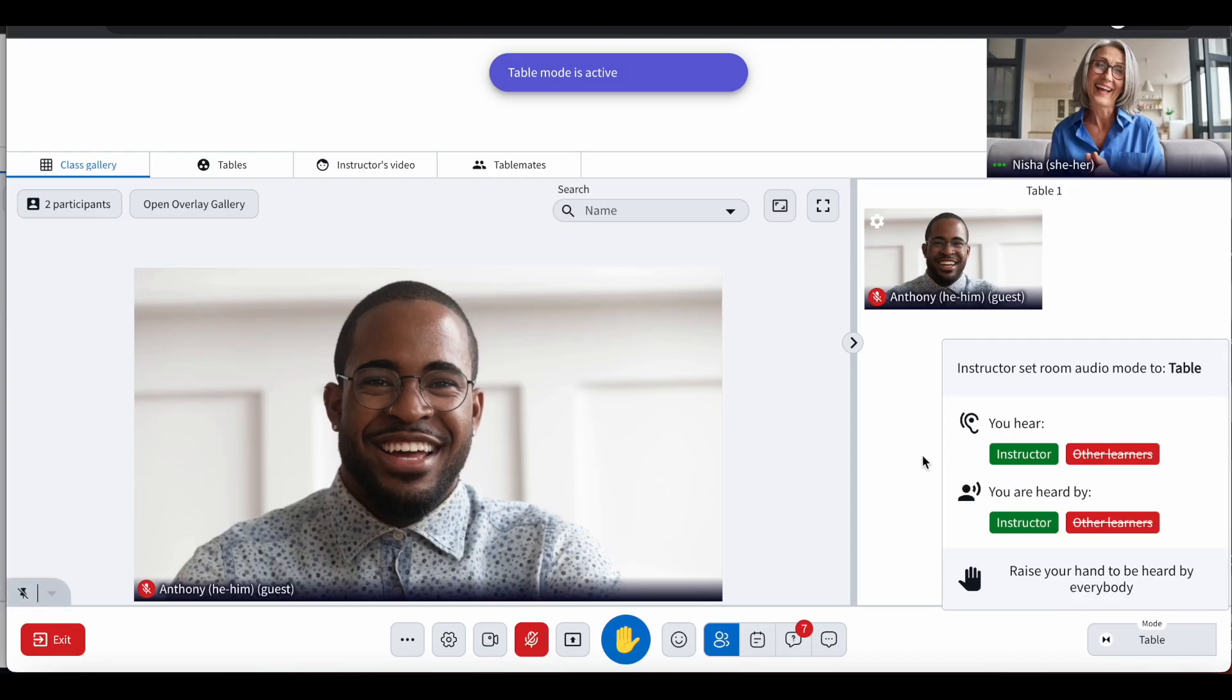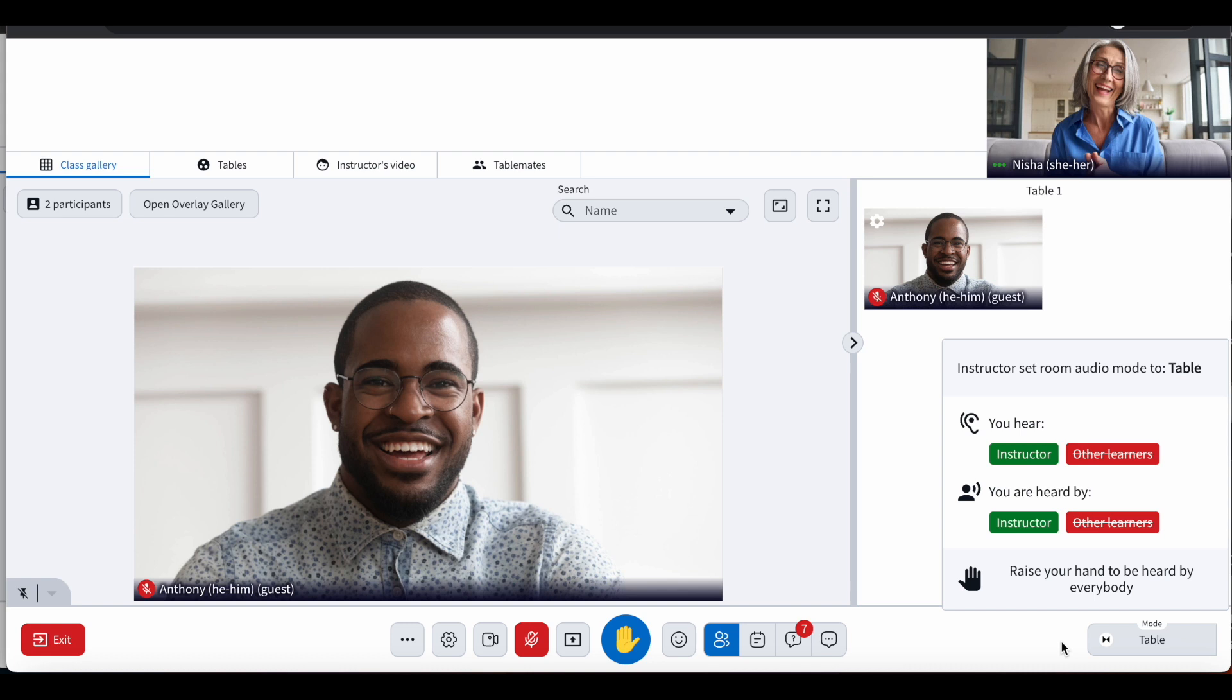In 3.0, when you change the audio mode, a pop-up within the button appears to all users to highlight that the audio mode has changed and lets users know how that mode works.